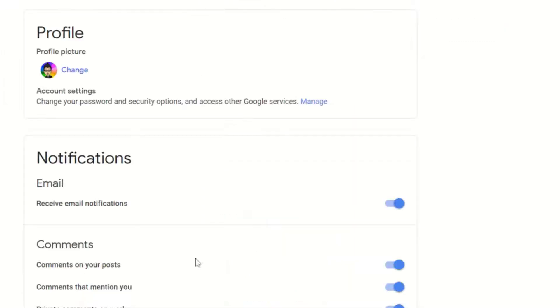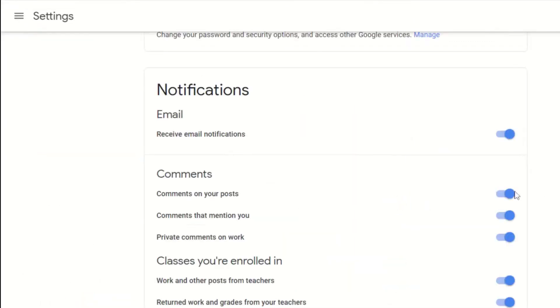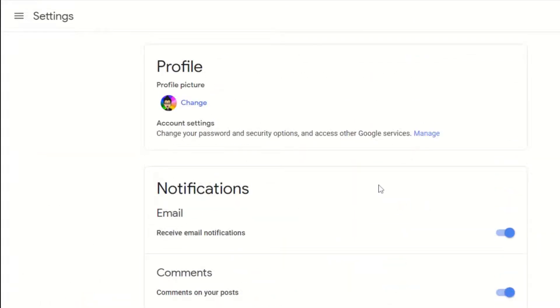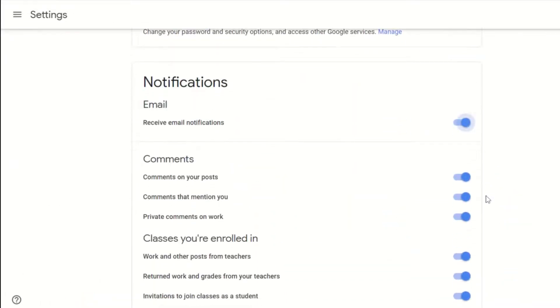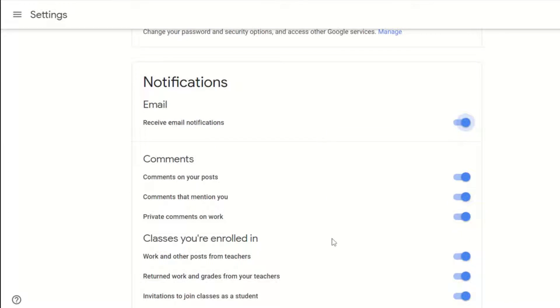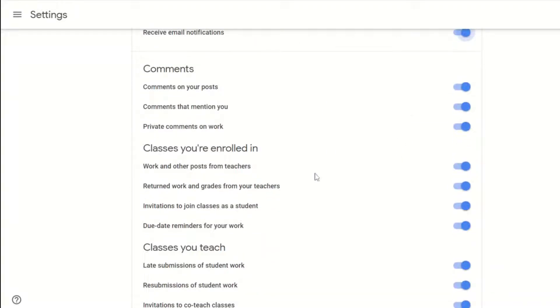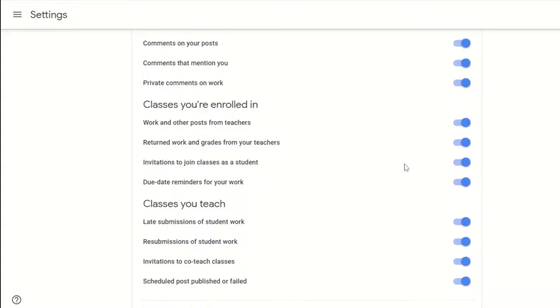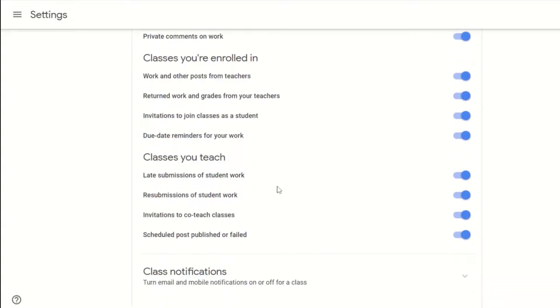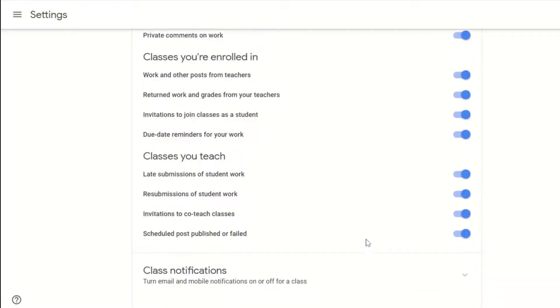Click on the settings gear and you're going to notice that under notifications you can customize what's available. You can be notified on different comments in your classes, whether or not you want to get notified on classes you're enrolled in or classes that you teach.